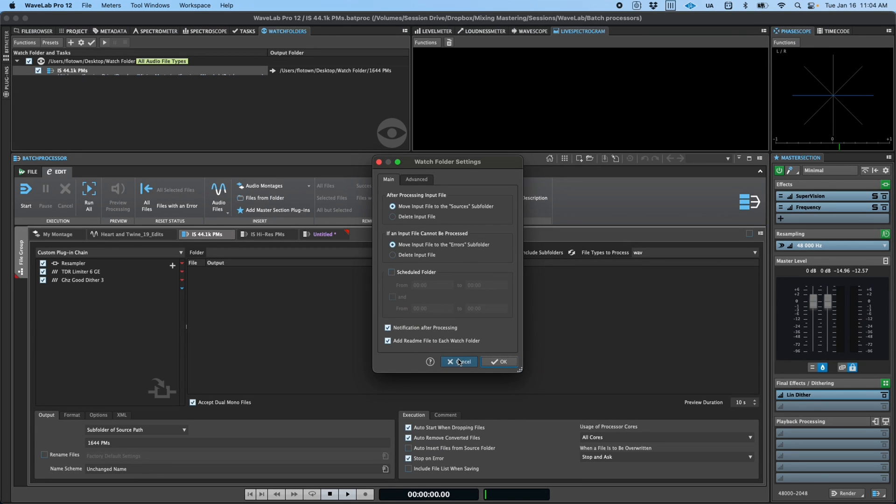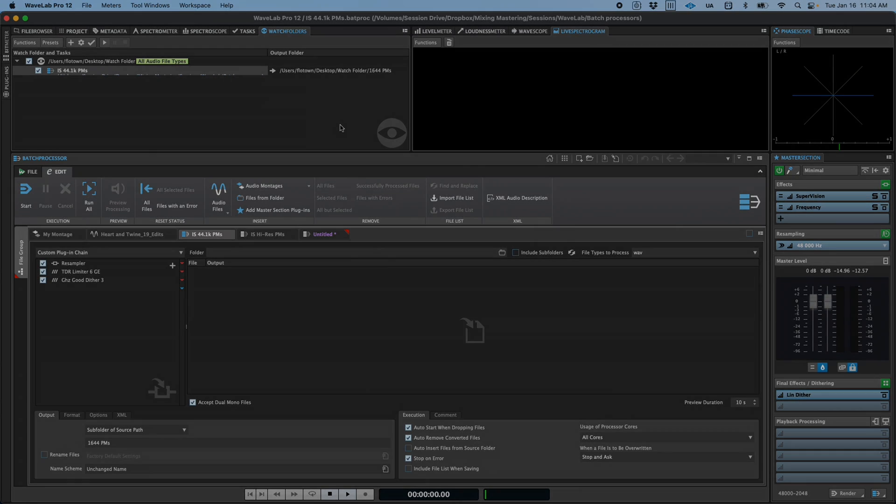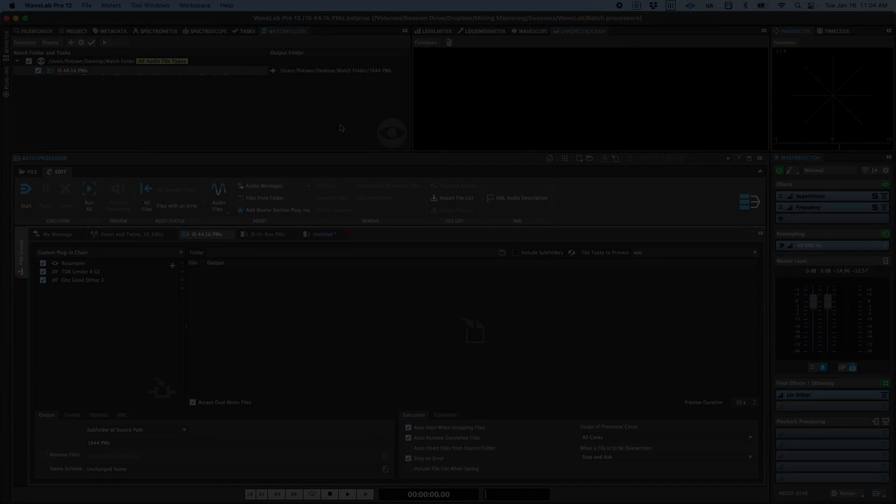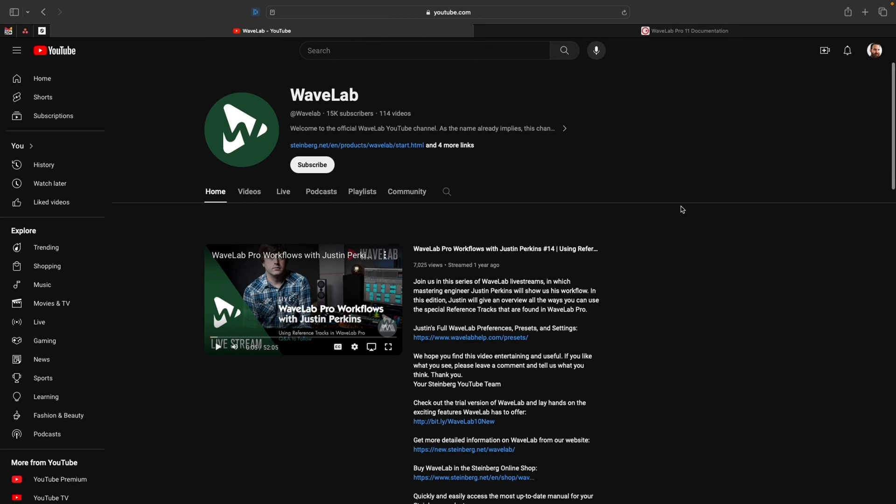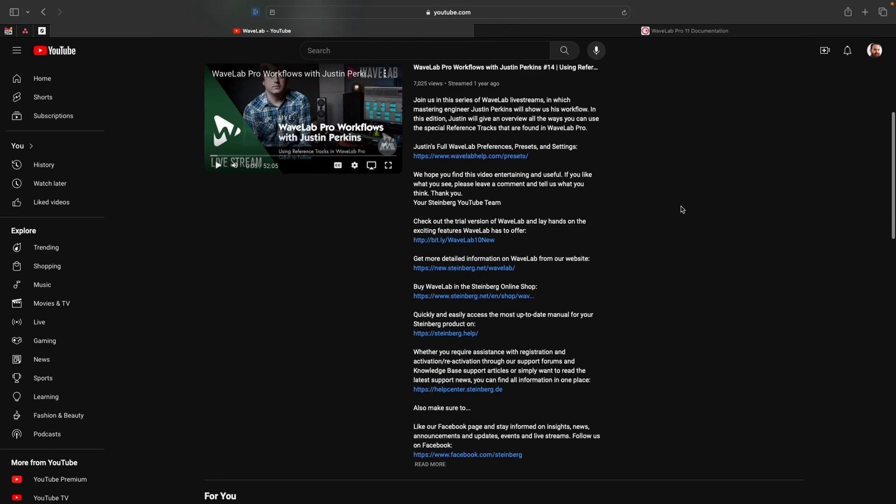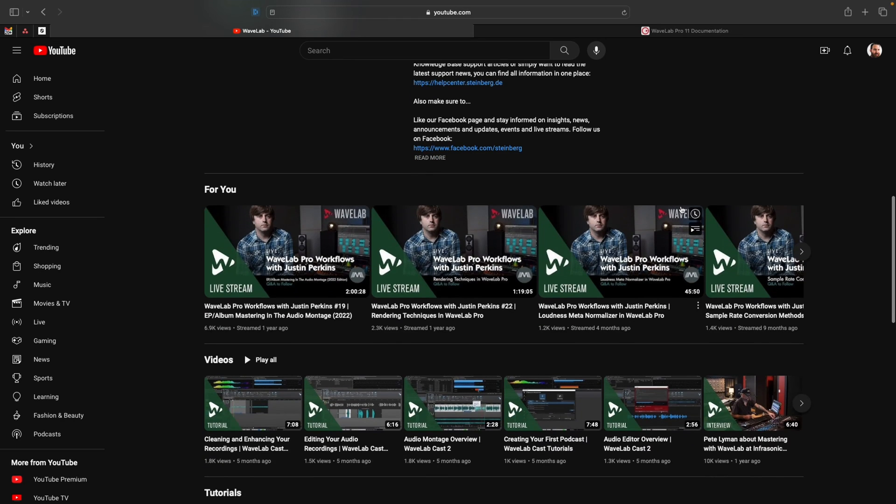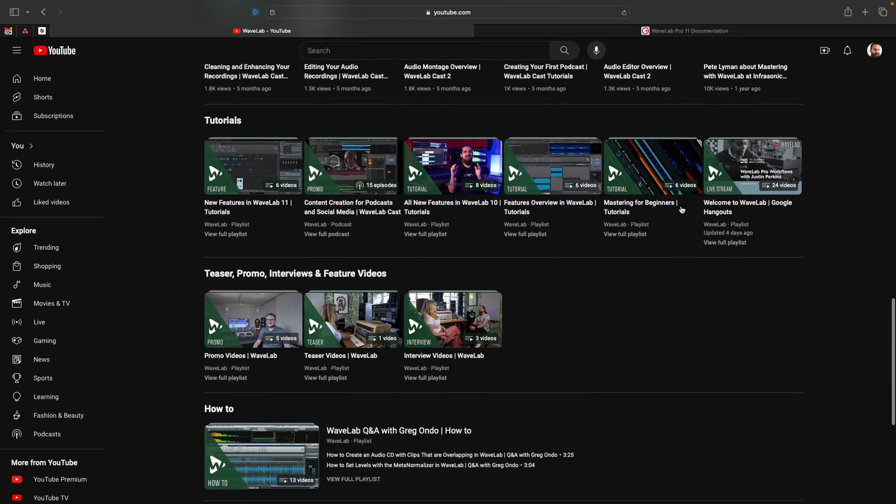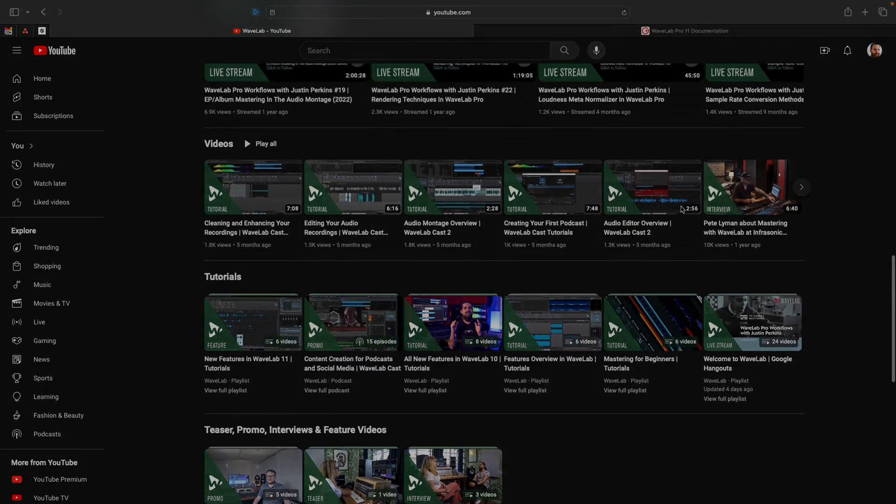This is just the tip of the iceberg when it comes to what can be done in the batch processor. For more information, head on over to the Wavelab YouTube channel where you can find tutorials, the Pro Workflows livestream series, and much more.